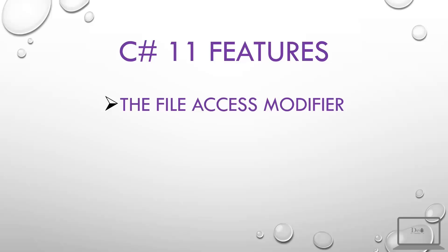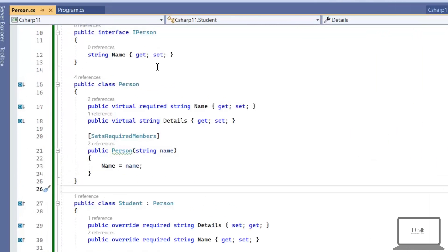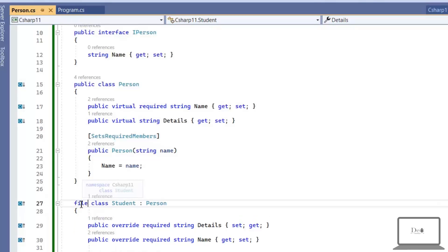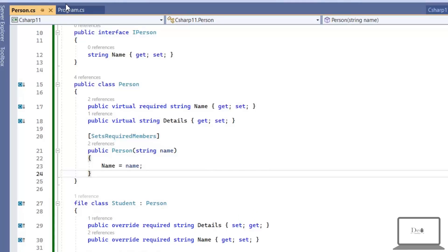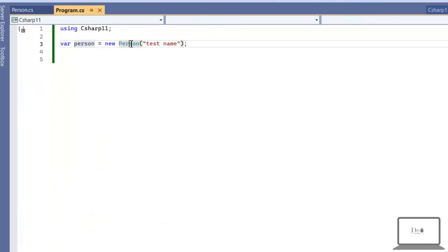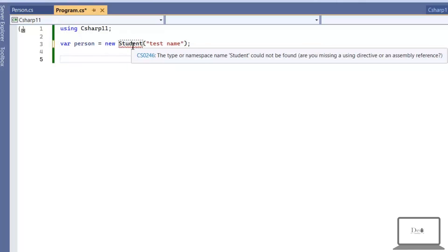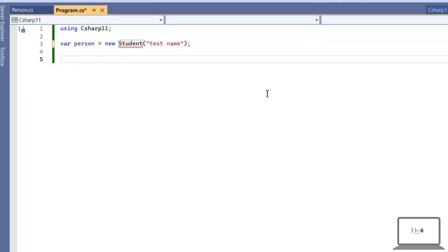You can use the file access modifier to create a type whose visibility is scoped to the source file in which it is declared. Here I have a class Person and a Student class which inherits from Person. The scope of the Student class is public, but if I change its scope to 'file' and try to access it in the main class, we can't access the Student class because its scope is file — it's not accessible in another file.